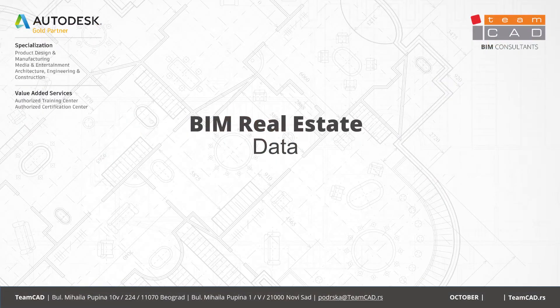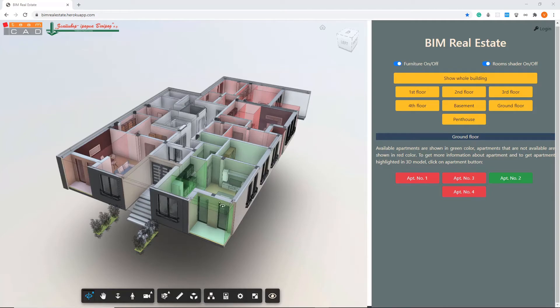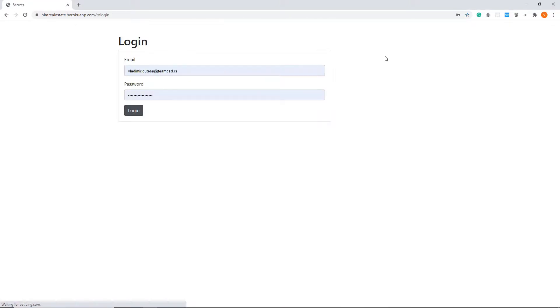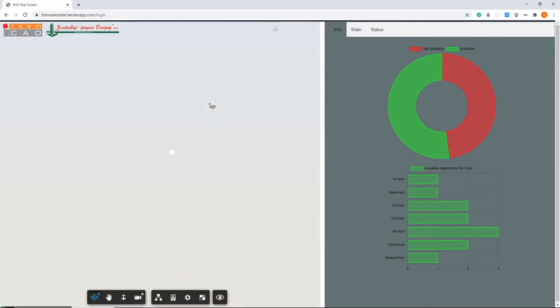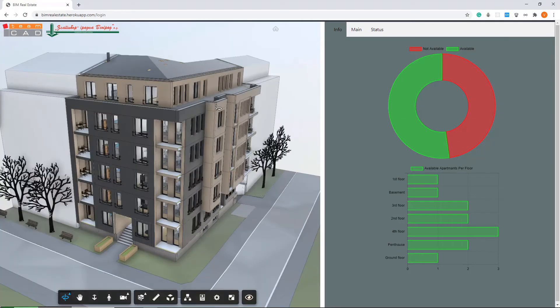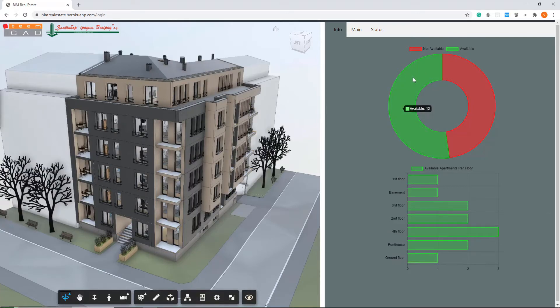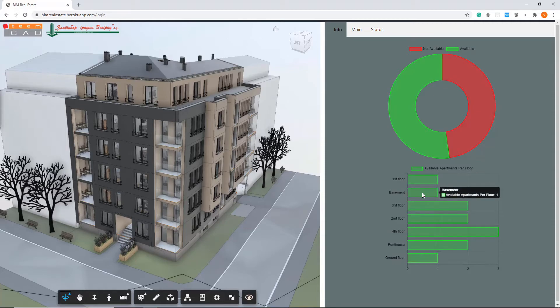If you are the building owner, you will be able to change the data. First you need to log in with your username and password. On the first info panel, you will see information about the number of available apartments, the number of apartments that are not available, and the number of available apartments per floor.